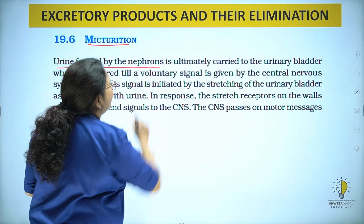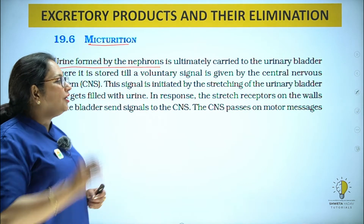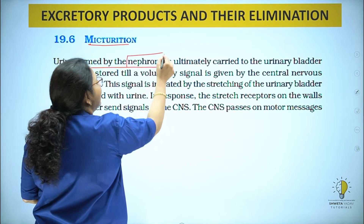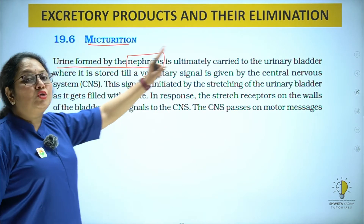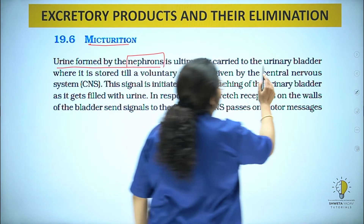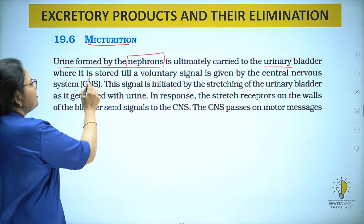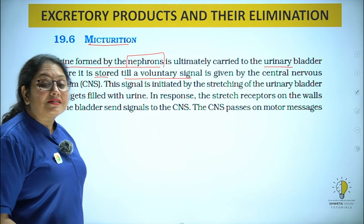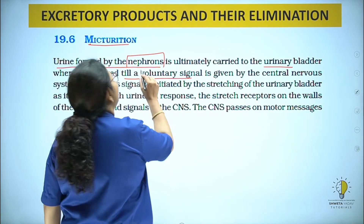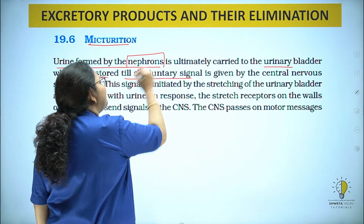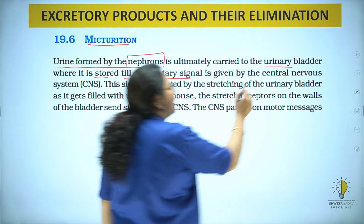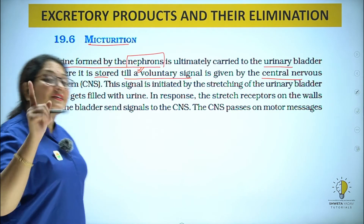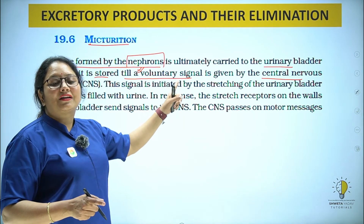Urine formed by nephron is ultimately carried to the urinary bladder, where it is stored till a voluntary signal is given by the central nervous system. Jab tak us ko voluntary signal nahi milta CNS se, passing of urine nahi hoti. Passing of urine ek voluntary action hai.